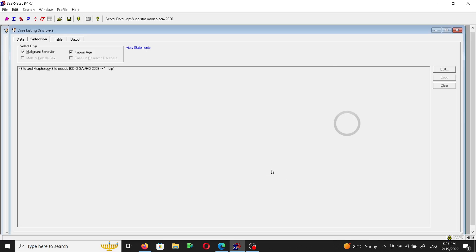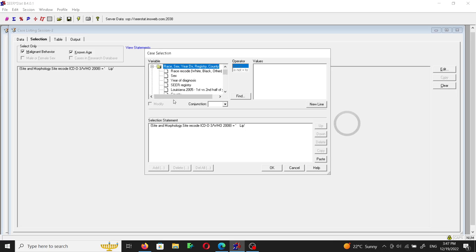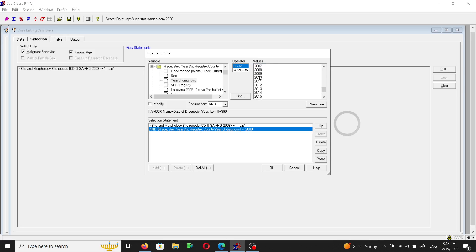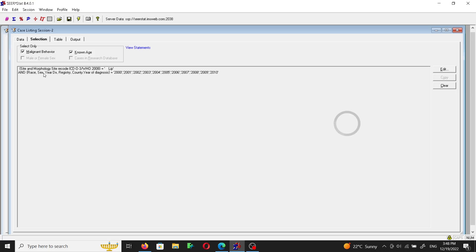So now it added us to our selection statement which is the lip cancer. If we want to also include a certain year of diagnosis, let's say collect the year of diagnosis and limit the year of diagnosis from the year 2000 till maybe 2010. All we have to do is press shift and then click so it will include all the years from 2000 to 2010 and we will say okay. So after that it adds this to the selection statement. I think this will be a nice cohort.